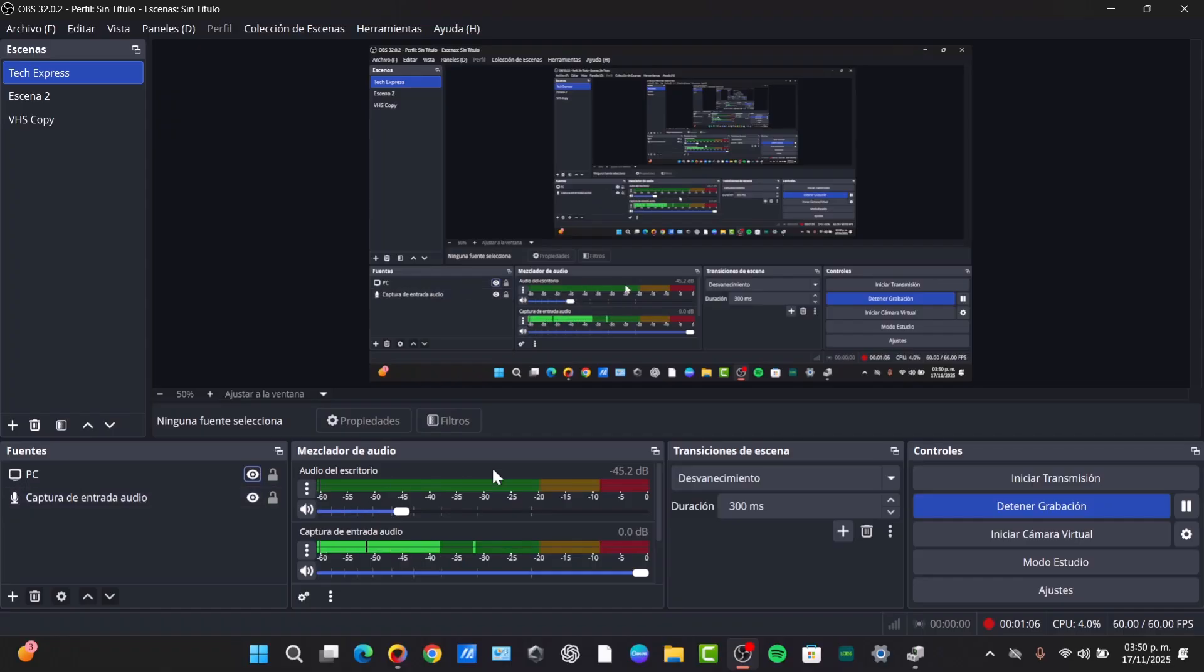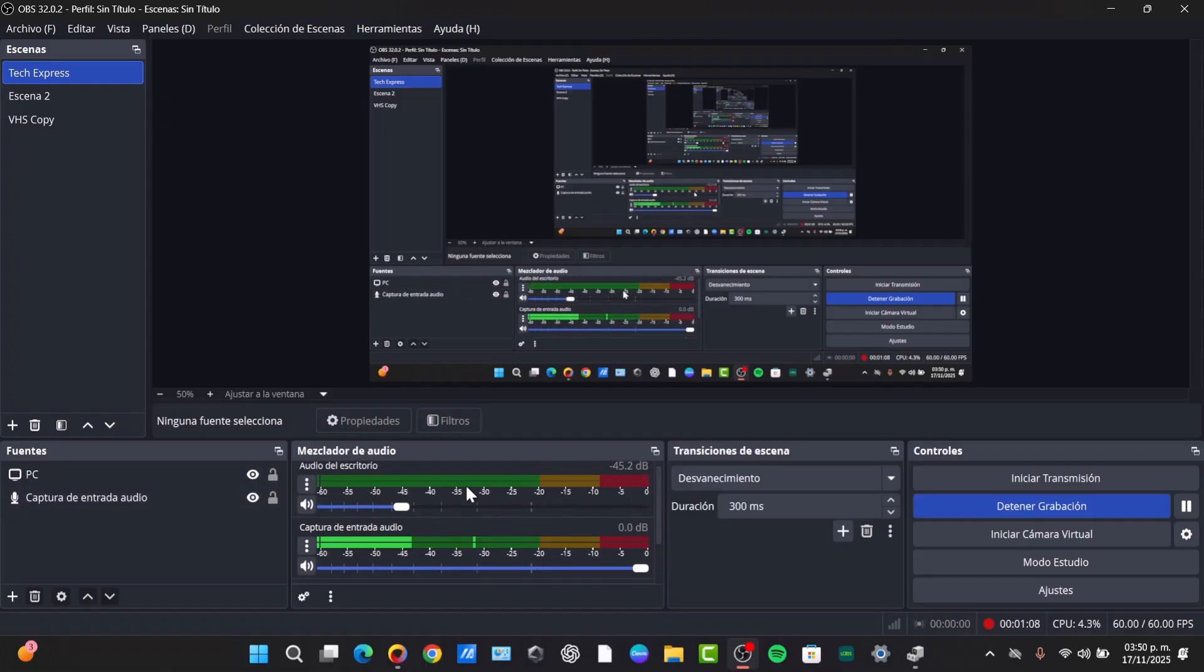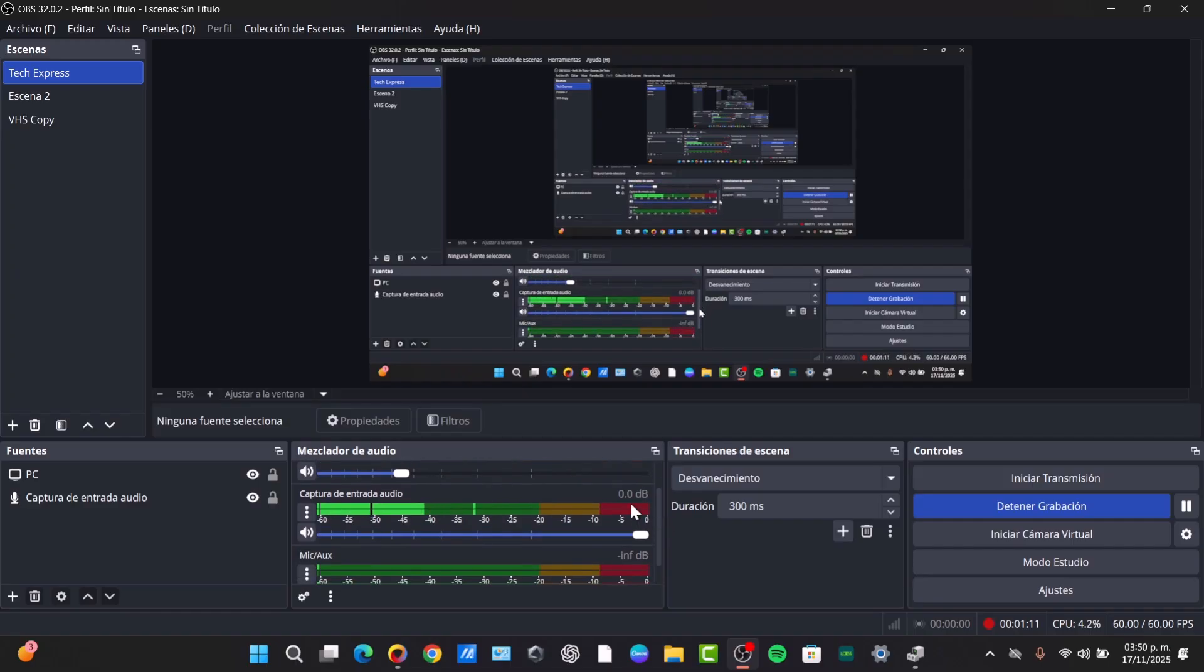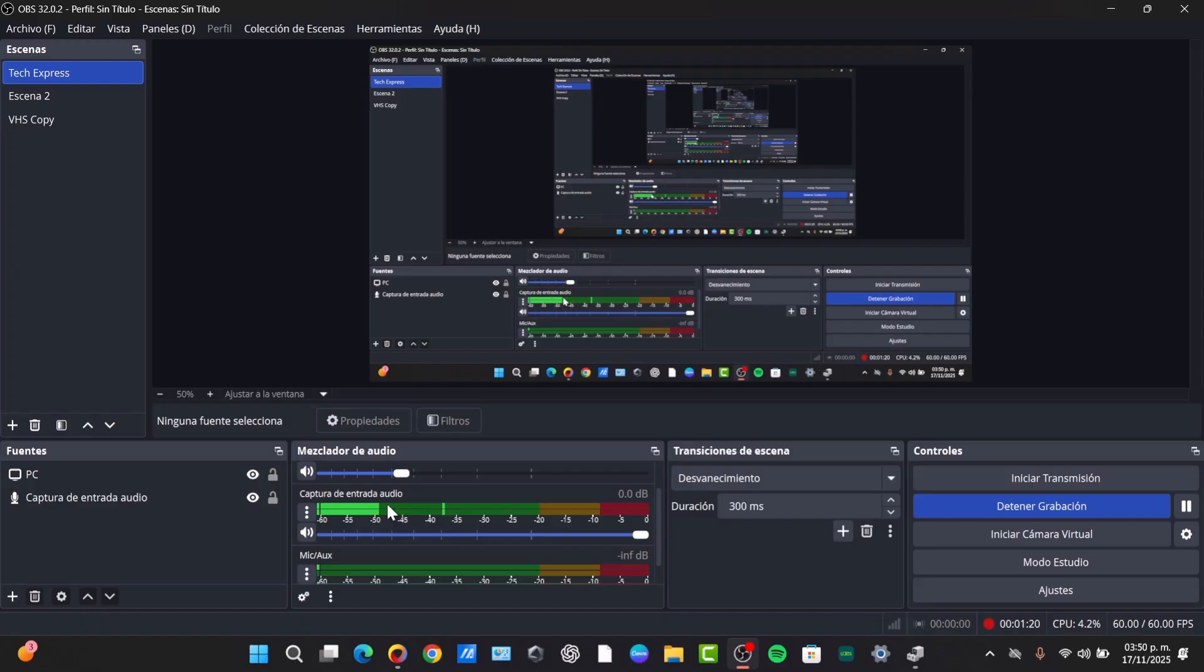In the right section you can see the desktop audio. Down here we have the microphone that is connected via an audio interface. Keep that in mind when recording those elements.